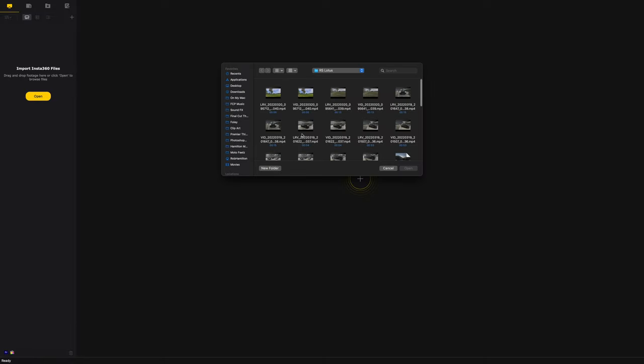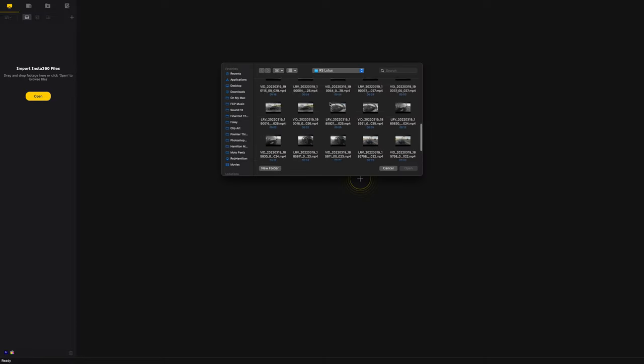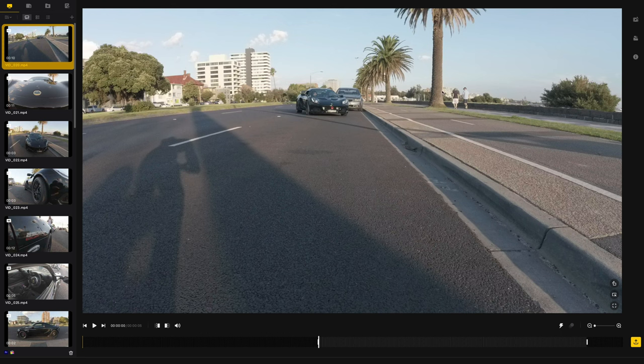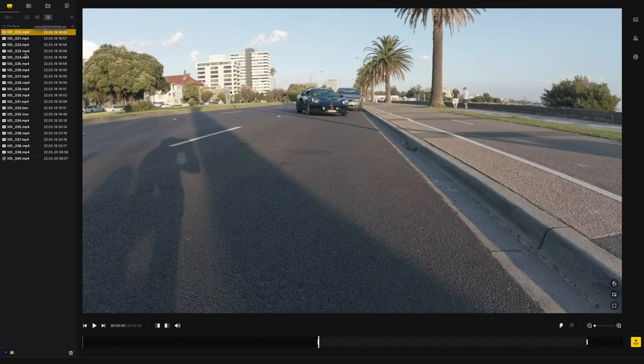So once you open Insta360 Studio 2022, this is the screen. I'm just going to go full screen. You're going to hit 'Open' to import 360 files, open that bad boy, and find the files you've just imported. I stick my SD card in a memory card reader, drag and drop the files onto my hard drive, and then here they all are. I'll walk you through all the buttons and what they do.